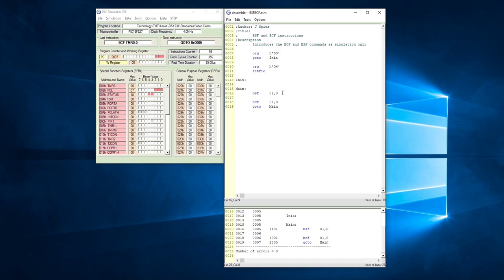I want to just show you something else. Let's just do another bit set file. We're still going to use the value of Timer 0, register 1, and let's assume that we want to change bit position 2.